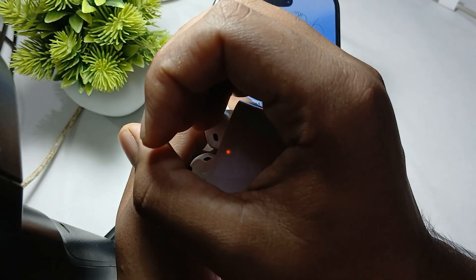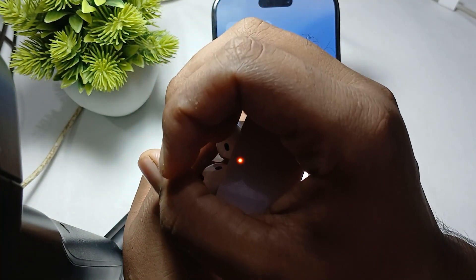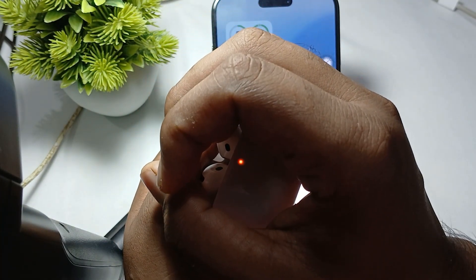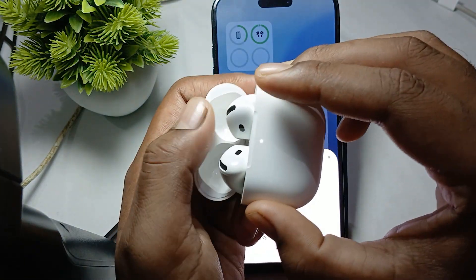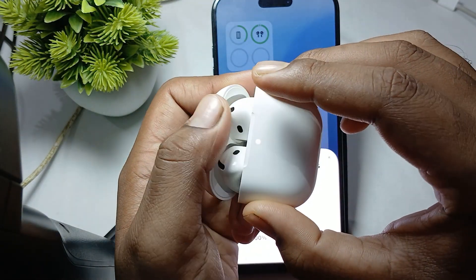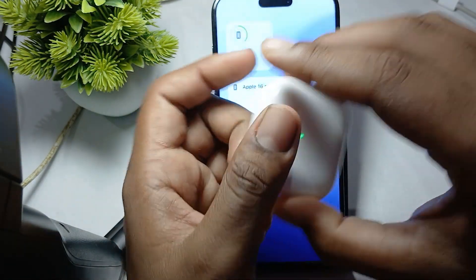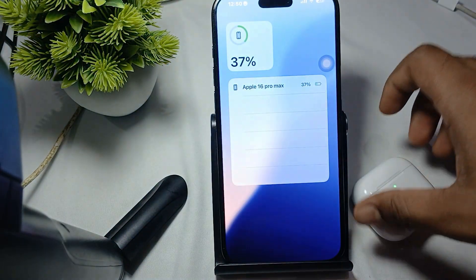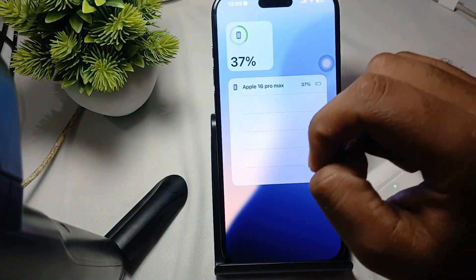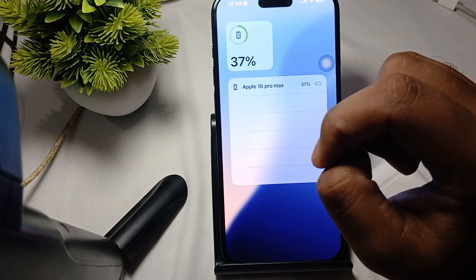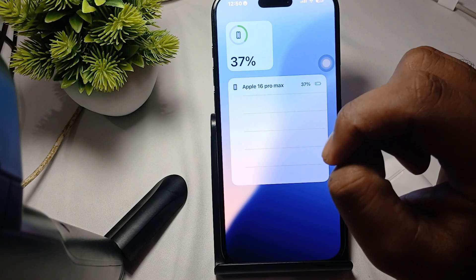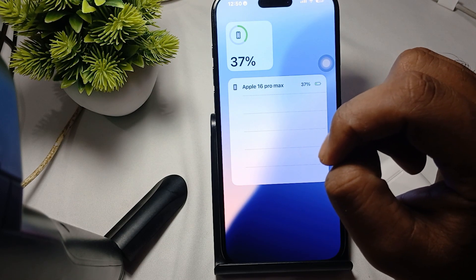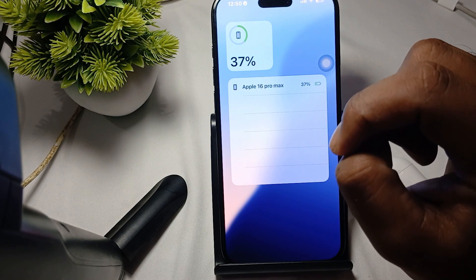The light goes orange, which means the reset process is complete. That is how you reset your AirPods and reconnect them. Thank you, have a nice day, and please subscribe to our YouTube channel.